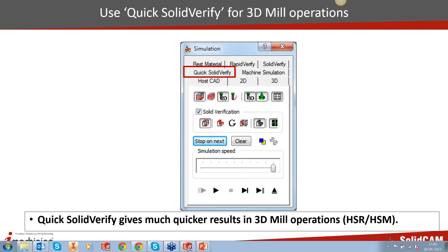This also gives the programmer a much better experience because he doesn't feel frustrated waiting for the simulation to finish. So the first rule is: when you're doing a 3D milling operation or your part has a lot of 3D milling operations, you should use Quick Solid Verify since it gives much faster results. Why does Quick Solid Verify give quicker results? The answer is in how it has been developed.